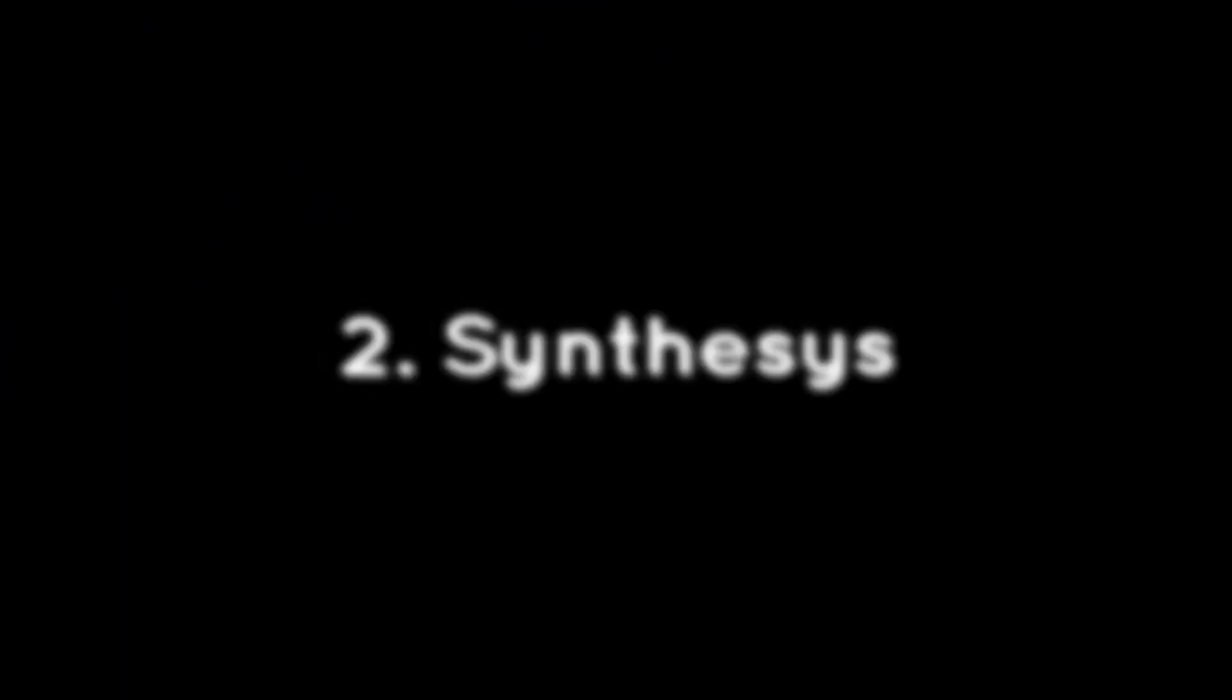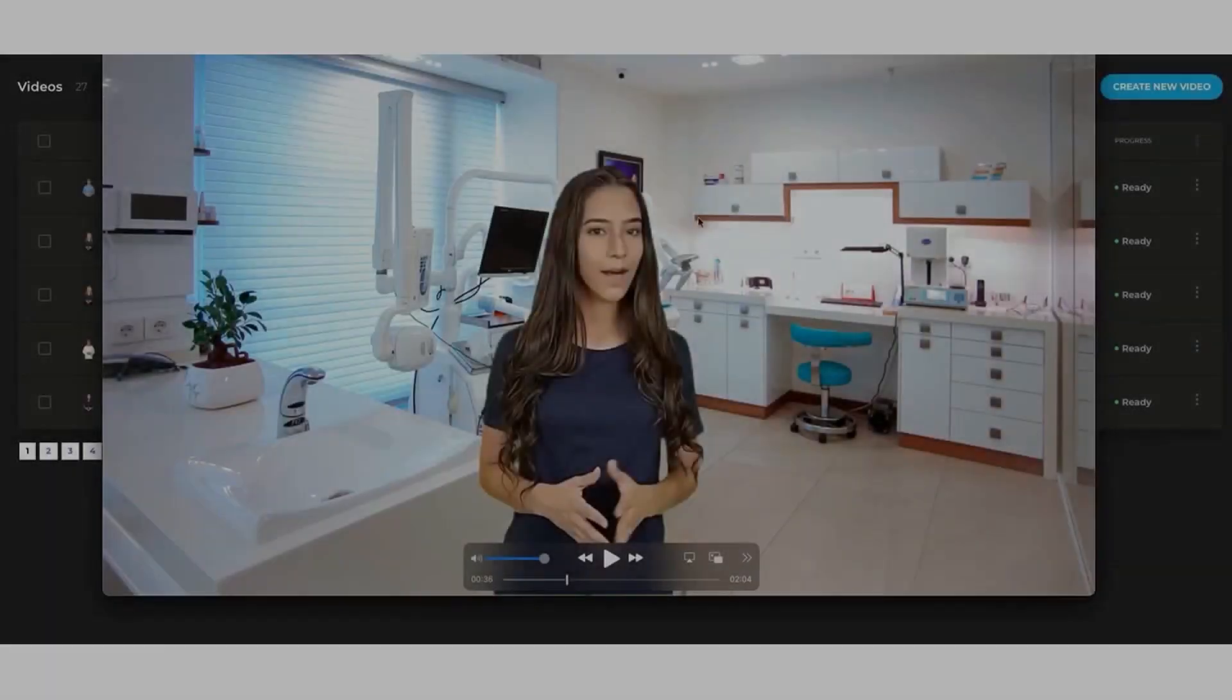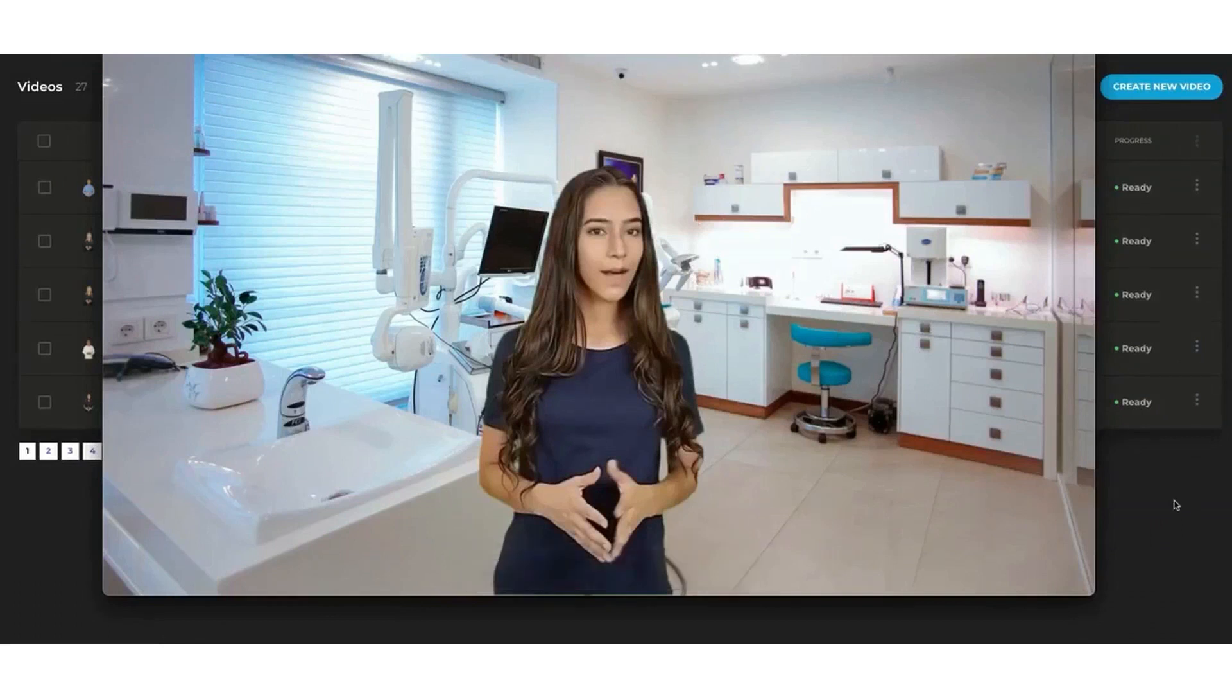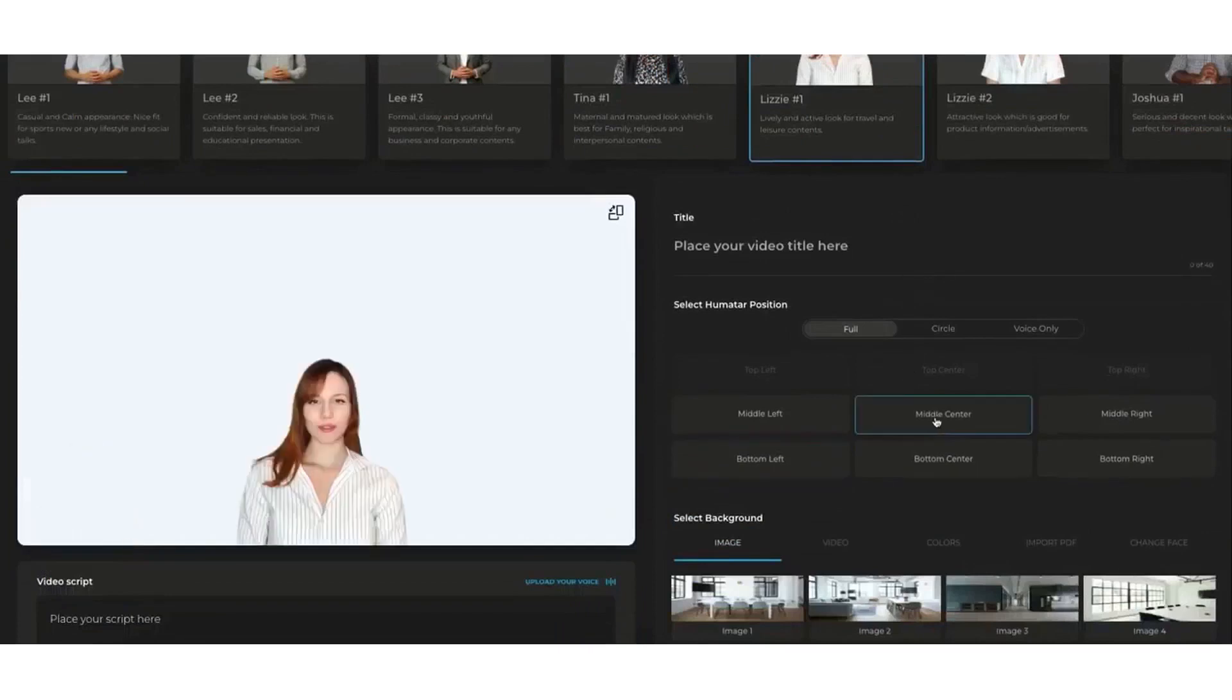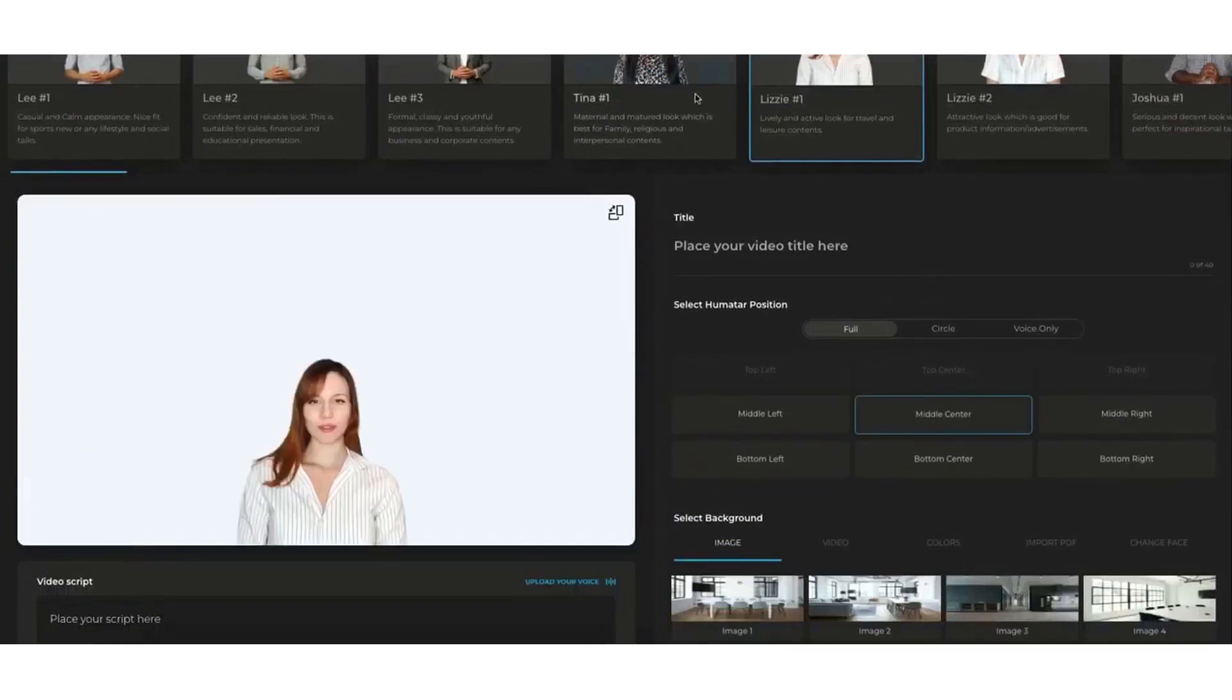2. Synthesia. Synthesia is another virtual media platform that enables you to create AI-generated videos and voiceovers using realistic human voices and avatars.